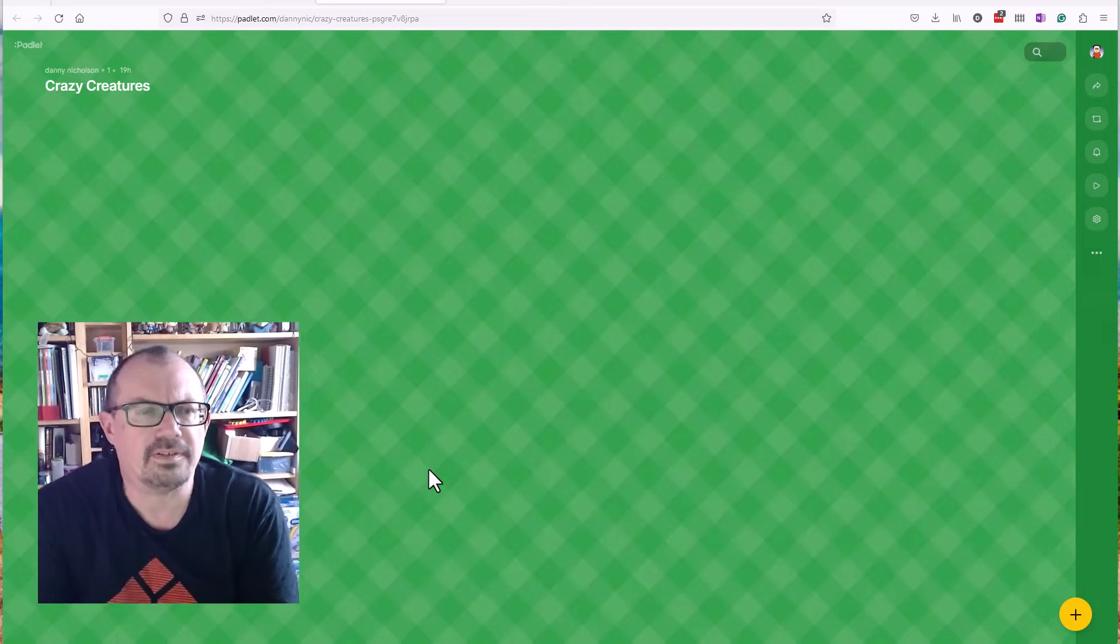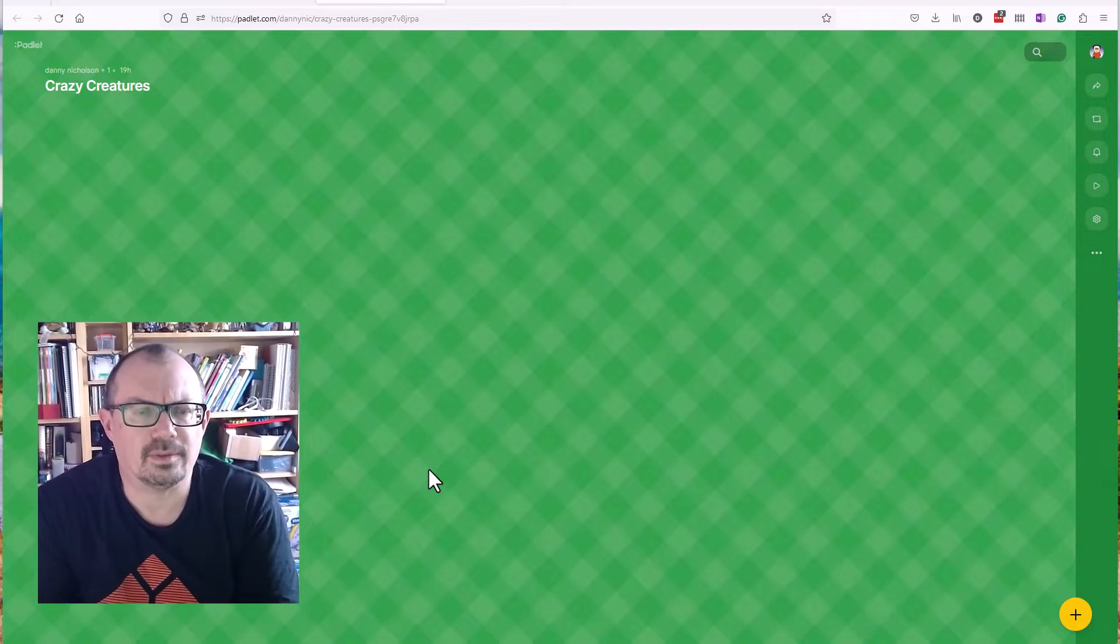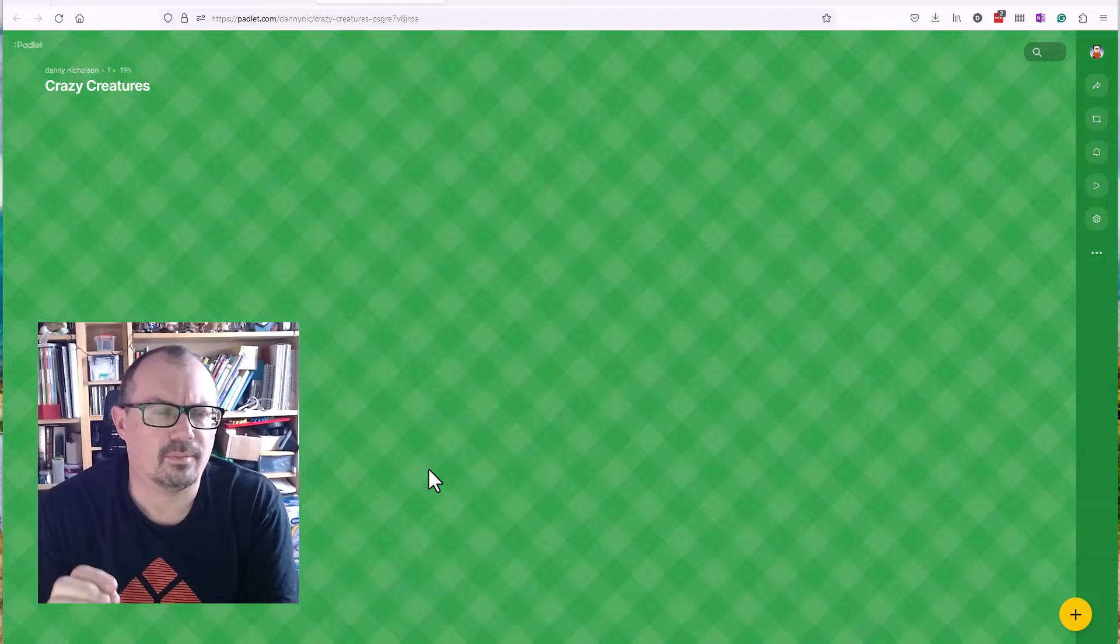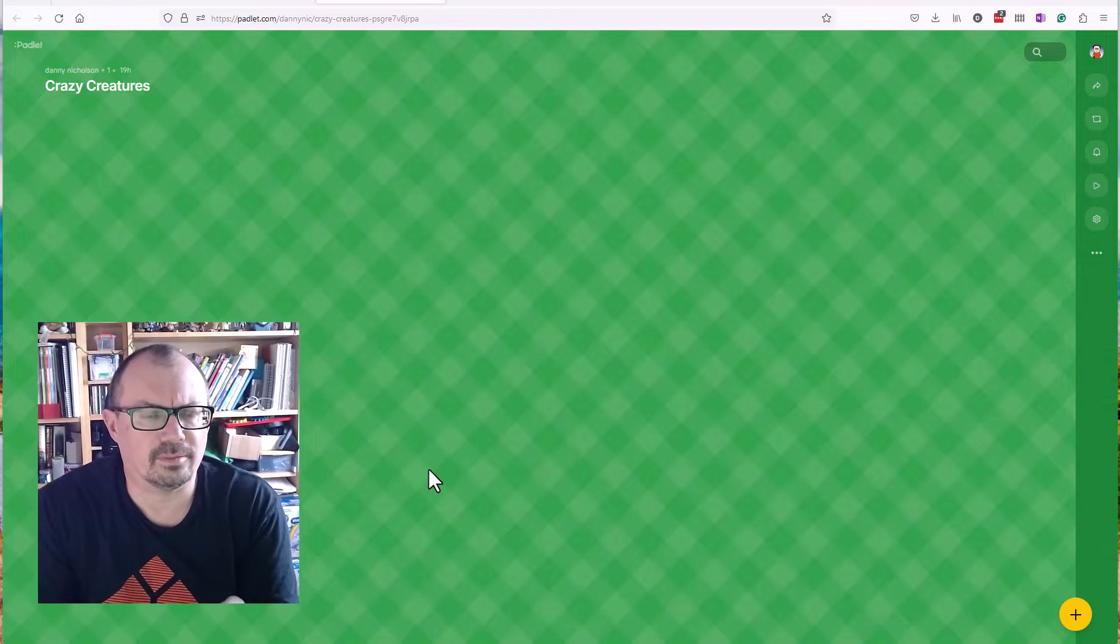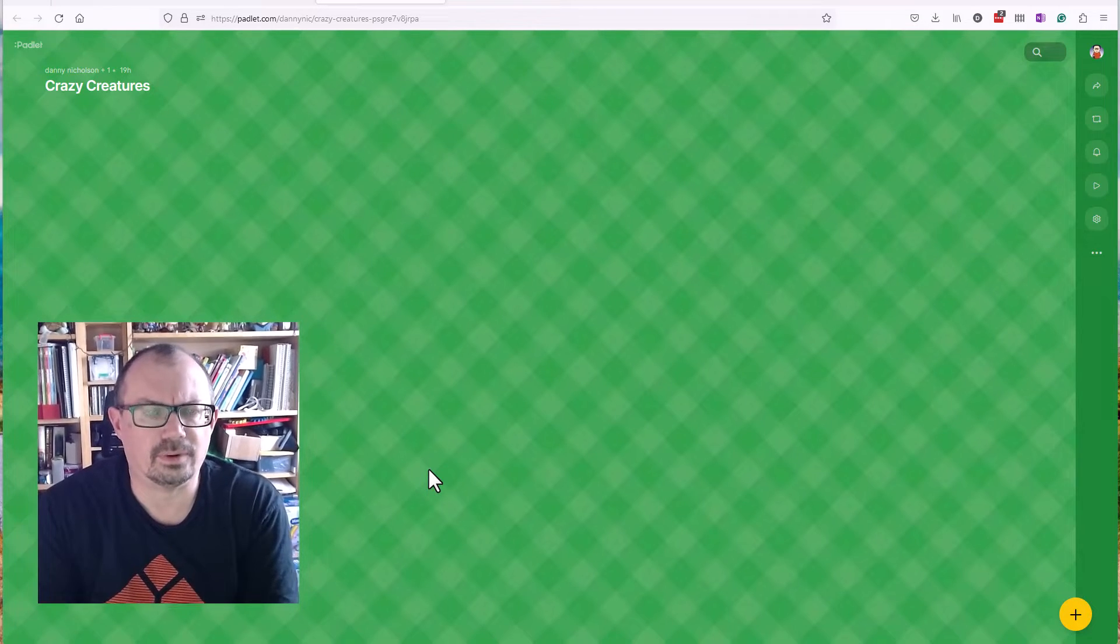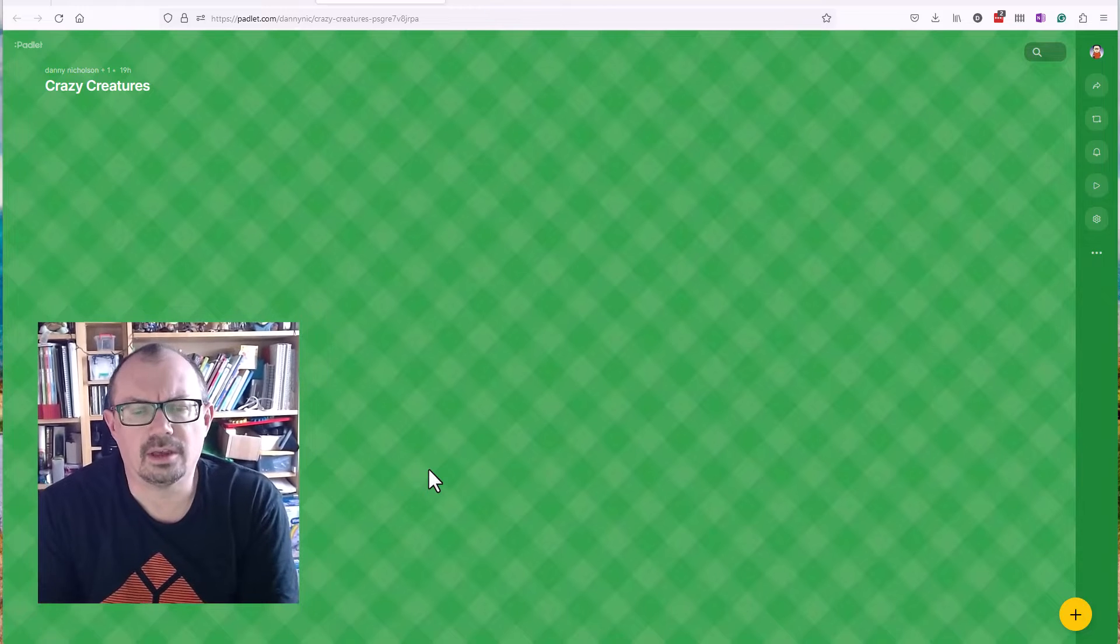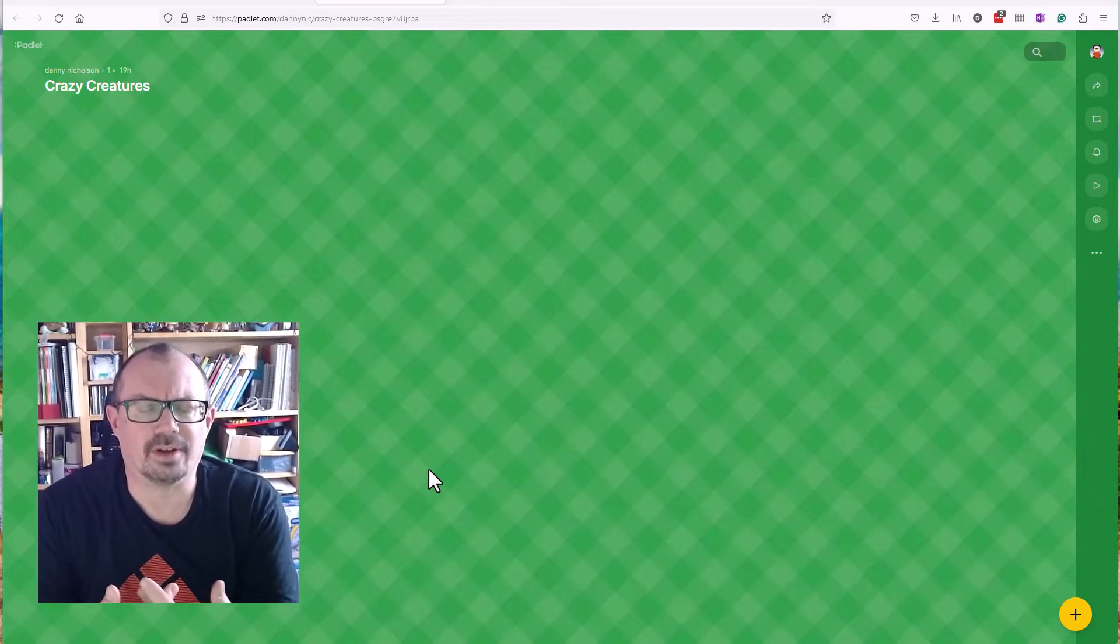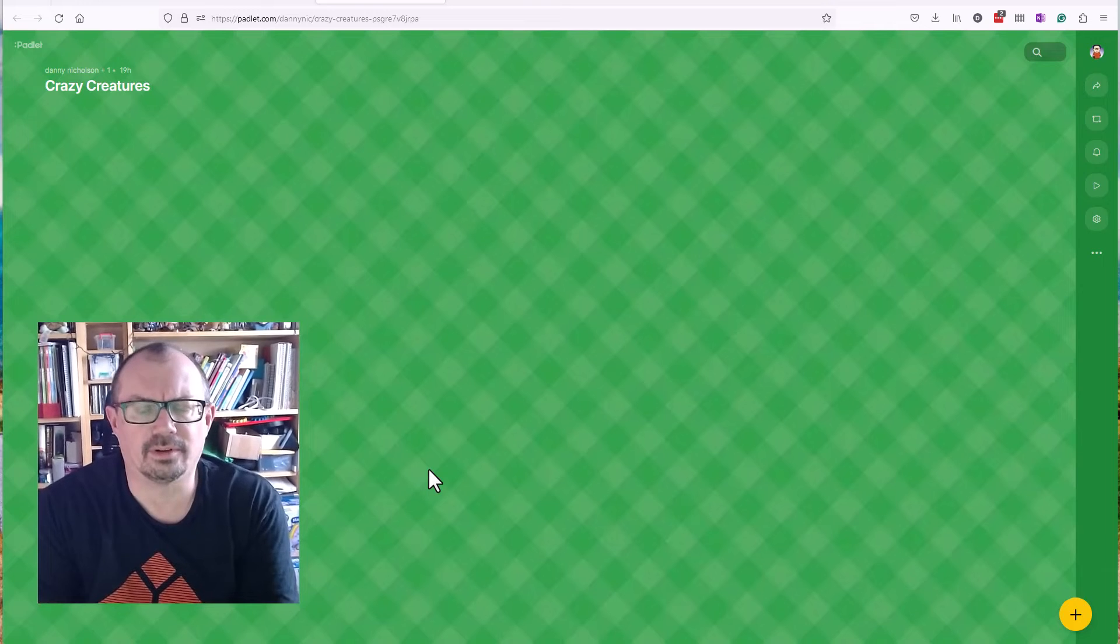Just a quick tip if you're looking to create images using AI with a class. One of the issues I find is things like Microsoft Copilot and ChatGPT need you to be signed in, and therefore it makes it tricky to use with a class of children. You either need a class Microsoft account and have access that way.